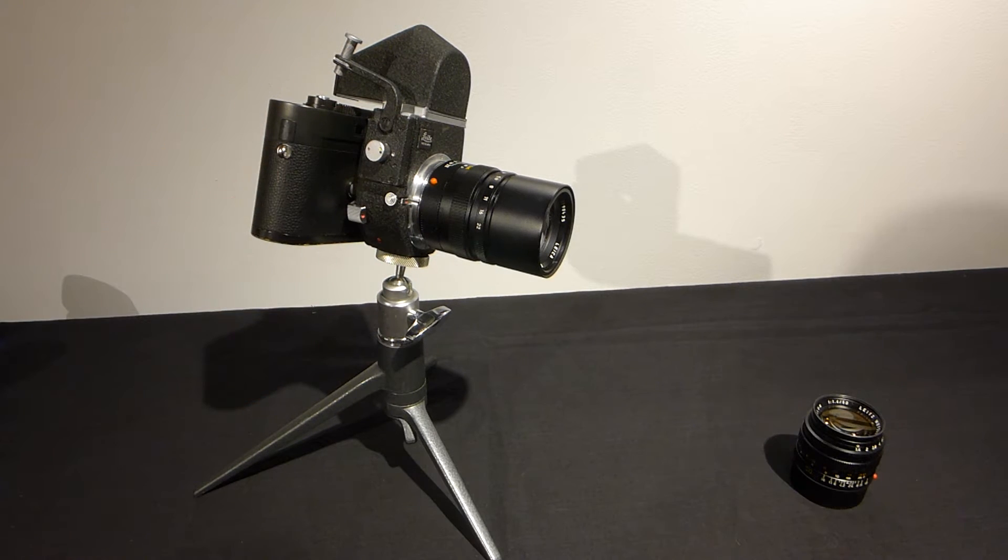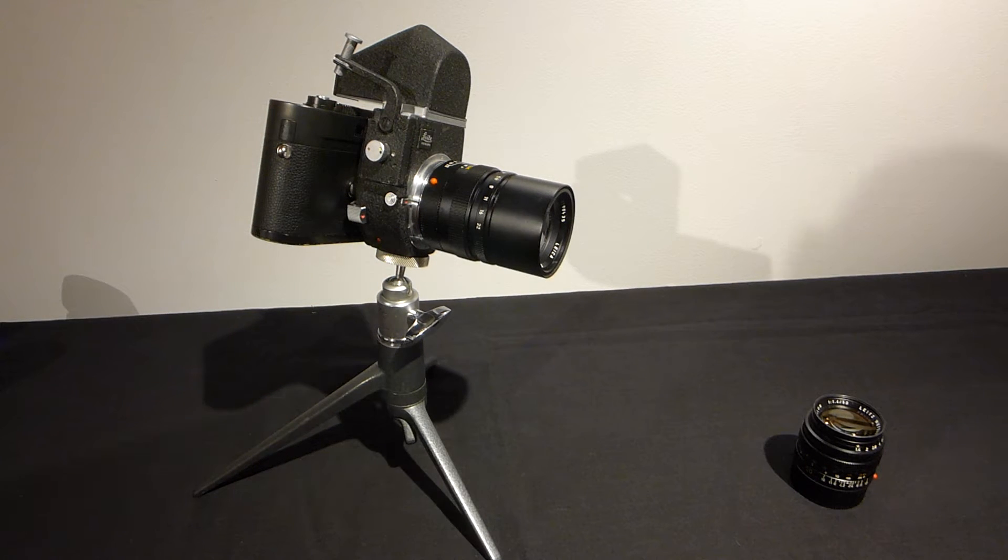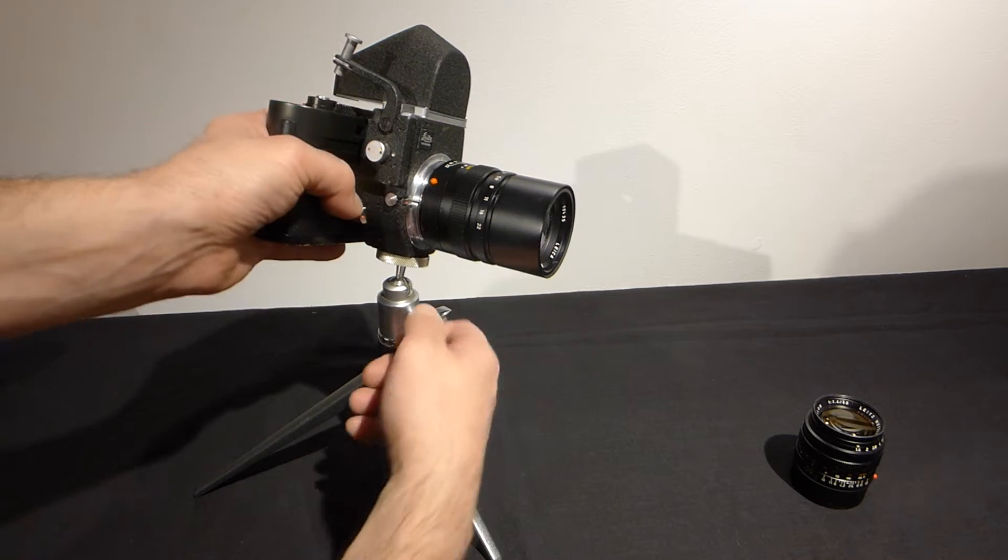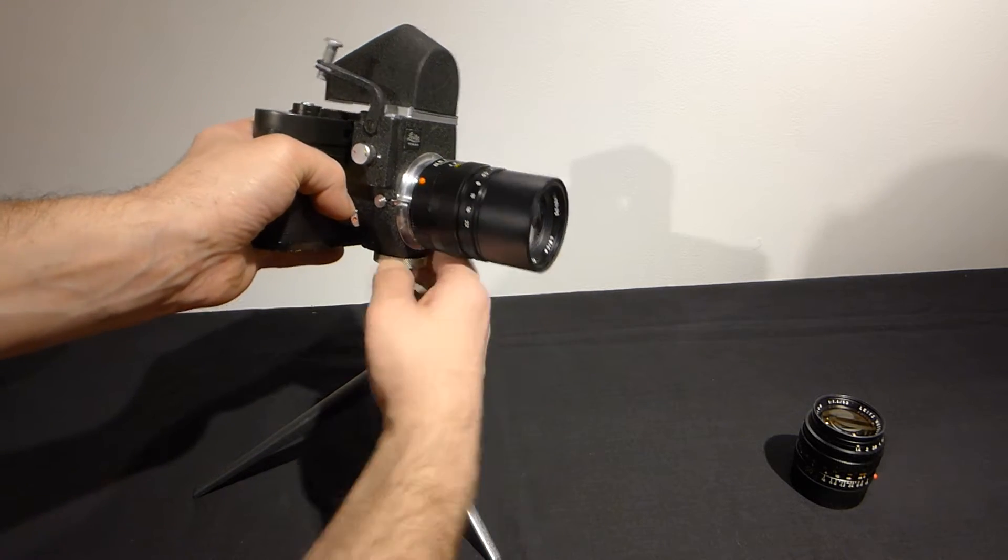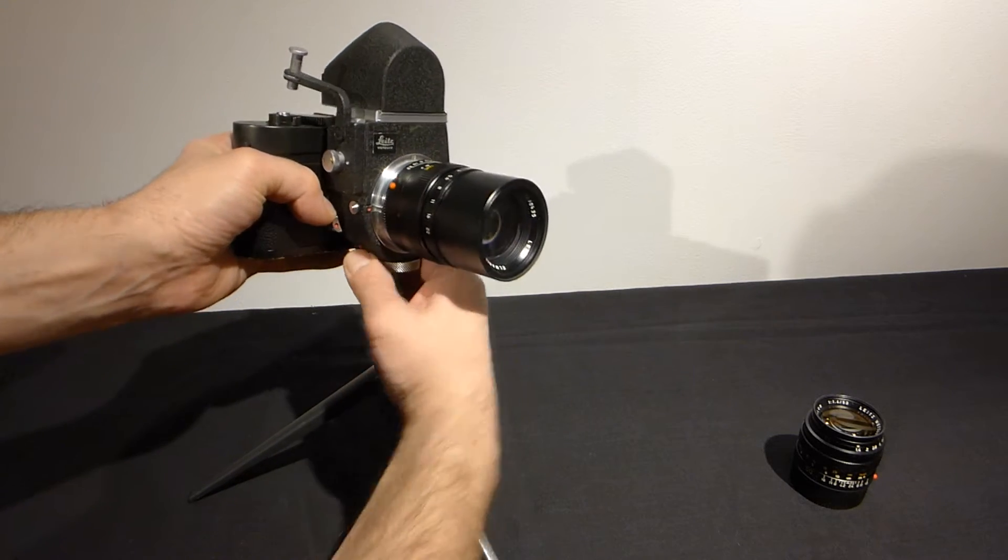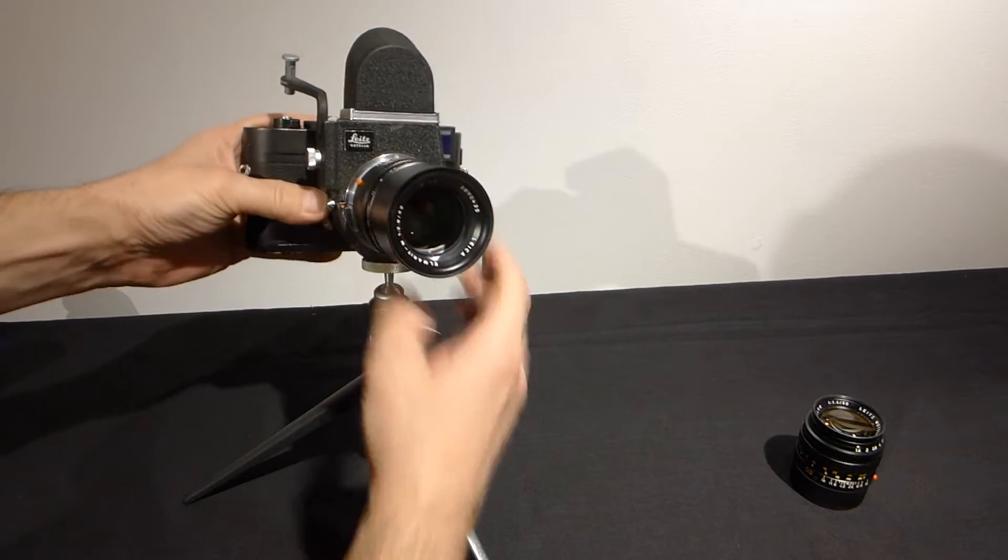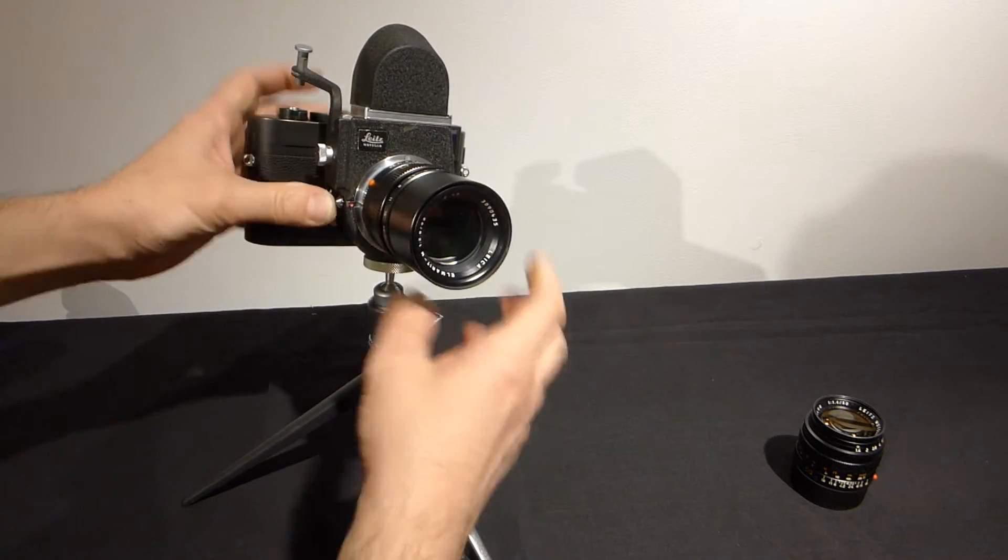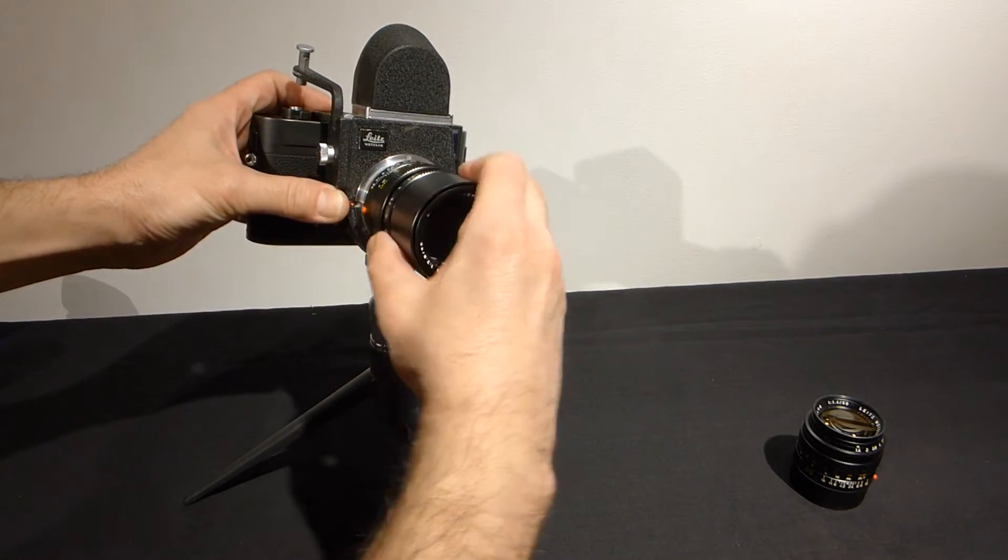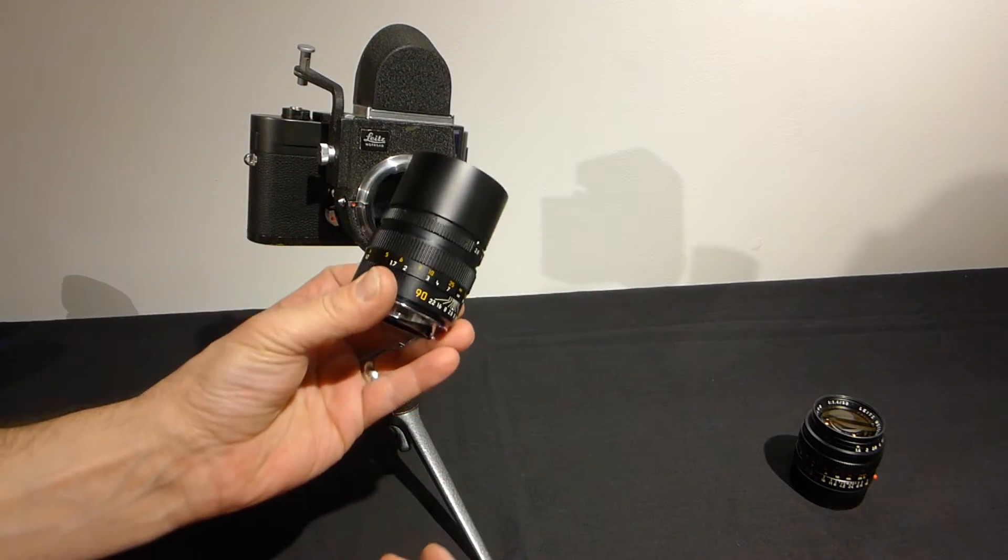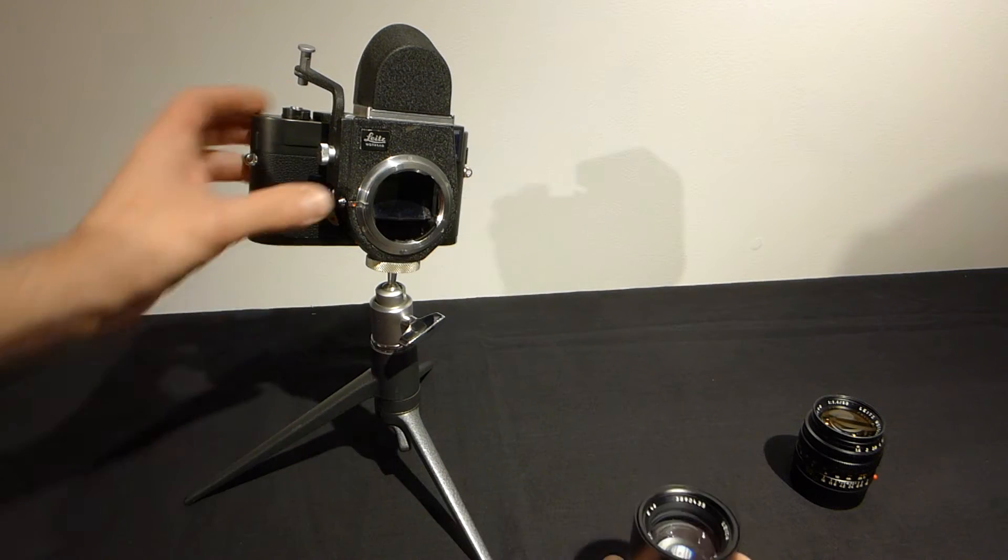Let me disassemble this very quickly so you can see how this system works. We're going to put it together and then I'll give you an example of how the whole thing works. First of all it has a regular M mount, we have a 90 Elmerit here.